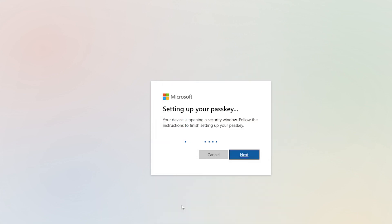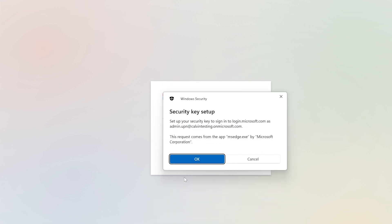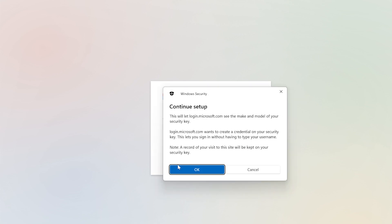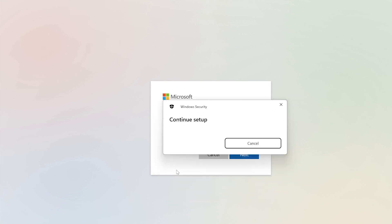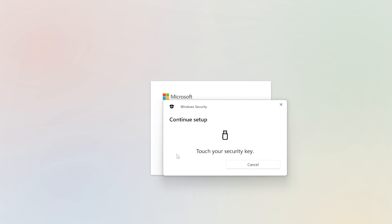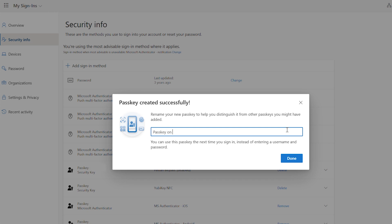Next, you'll be prompted to perform user verification by either presenting a biometric gesture, or in this case, your security key pin, followed by a physical touch of the security key. The last step is to give your security key a name so that you can recognize it later. Just like that, you're done.